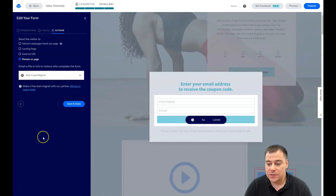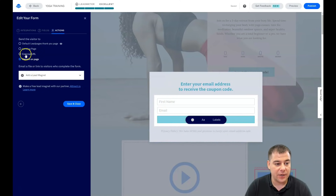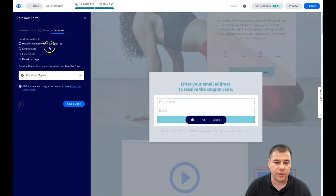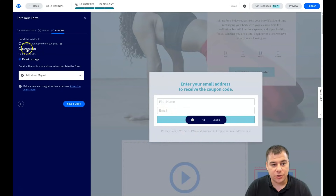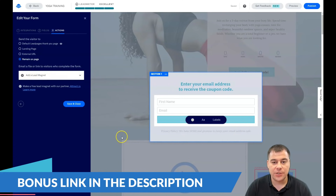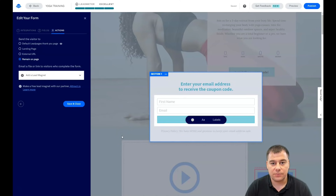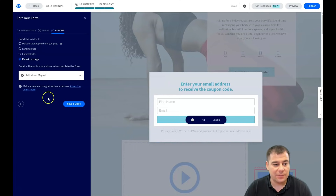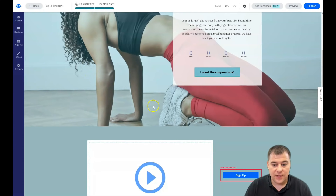For form actions — what happens after someone submits their first name and email — you can choose: remain on page, redirect to an external URL, go to a landing page, or show a default thank-you page. You can build a custom thank-you page with all your styles. You can also add a lead magnet — for example, promising visitors a free guide or checklist in exchange for their email. You add the lead magnet file right here, and that's pretty much it.